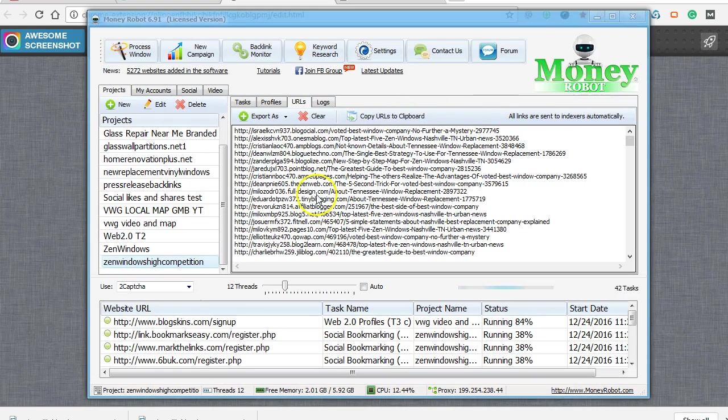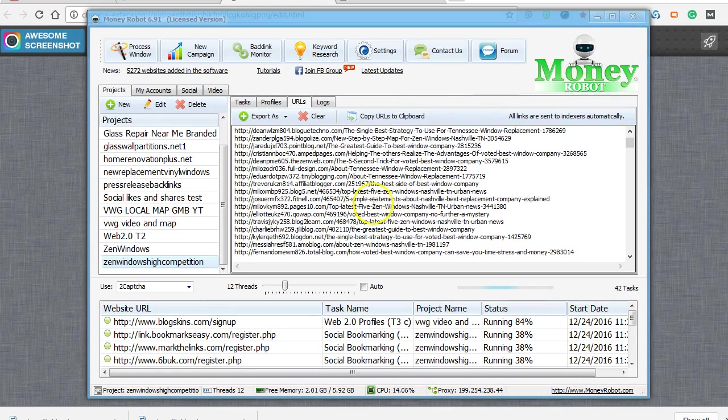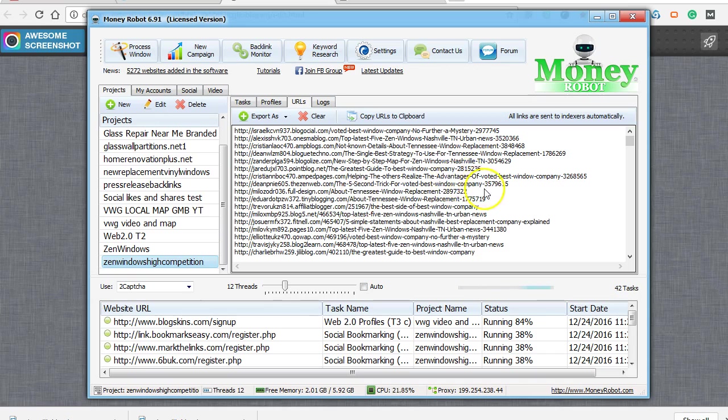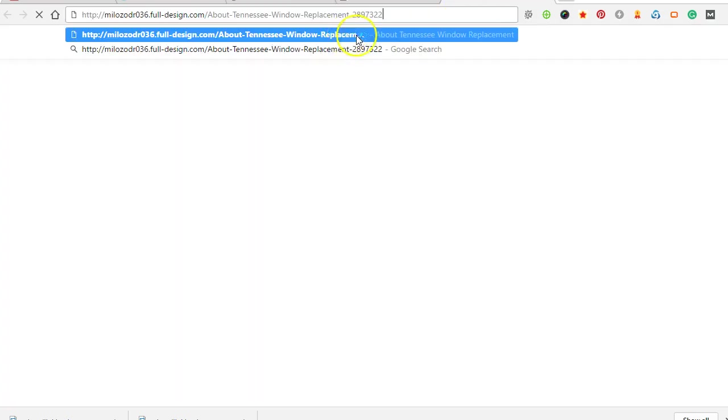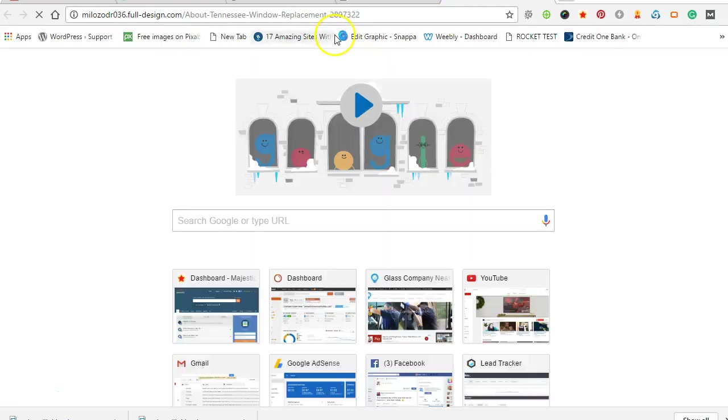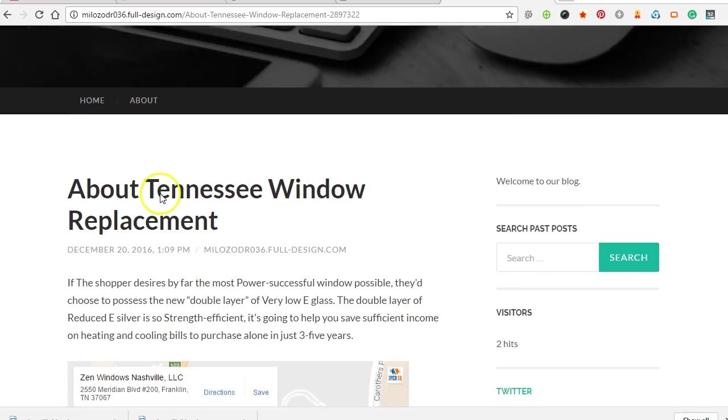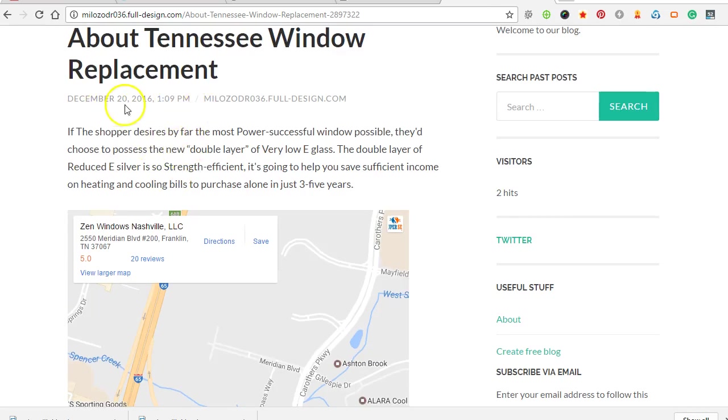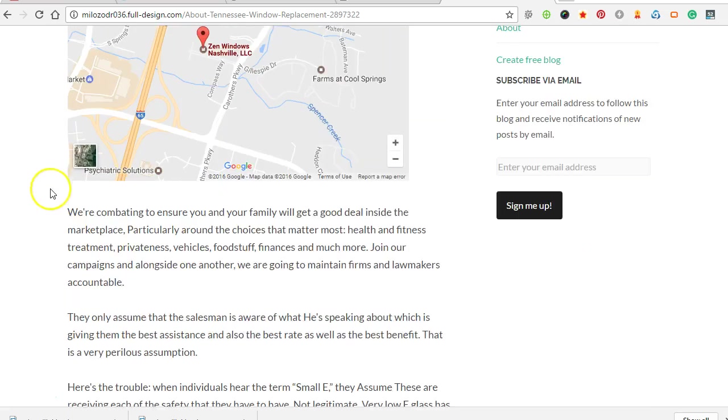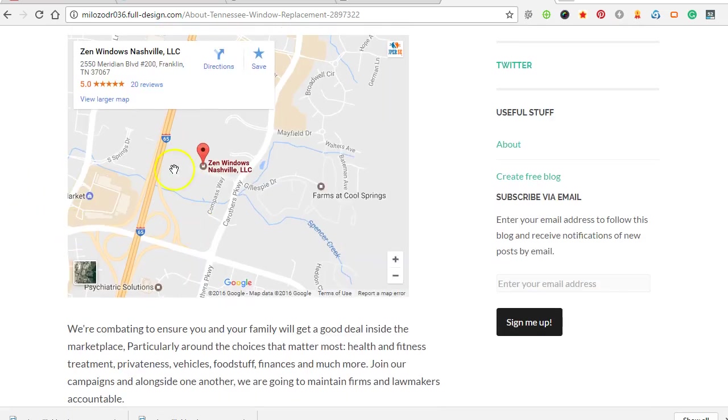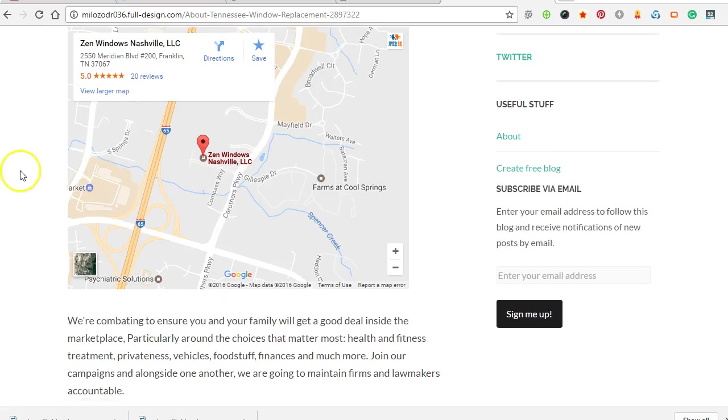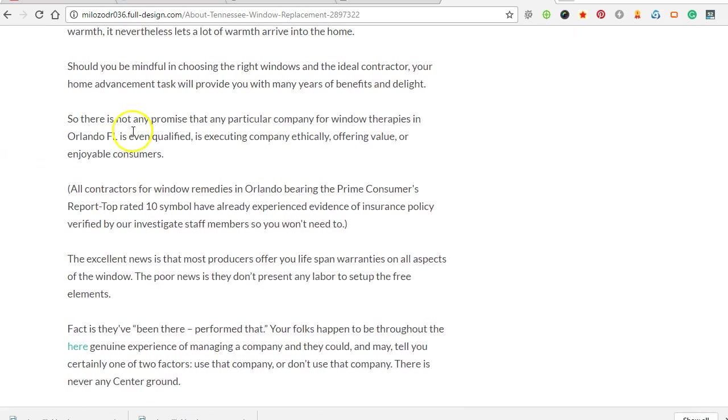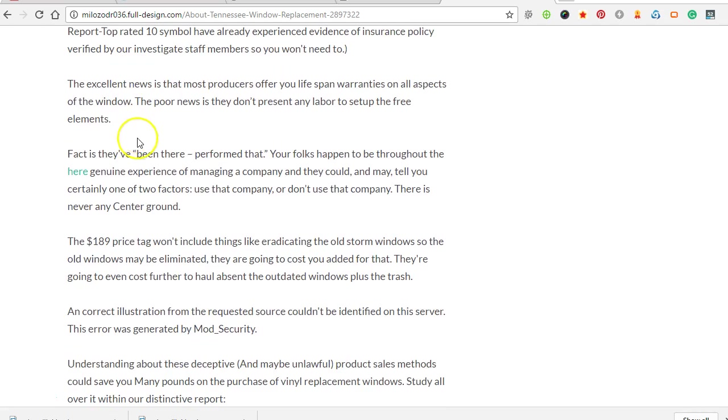Let's take a look at some tier 2 links here. I'll just grab a random one as an example. So there is a map embed. This is a link over to the Google map for this company to help them rank in the local pack.